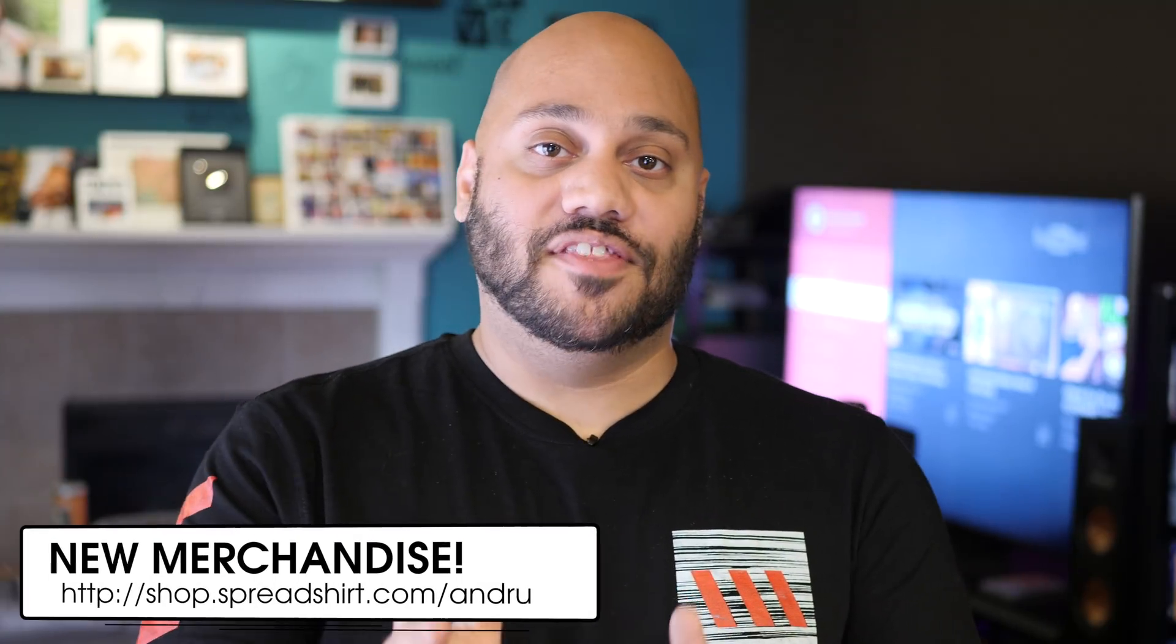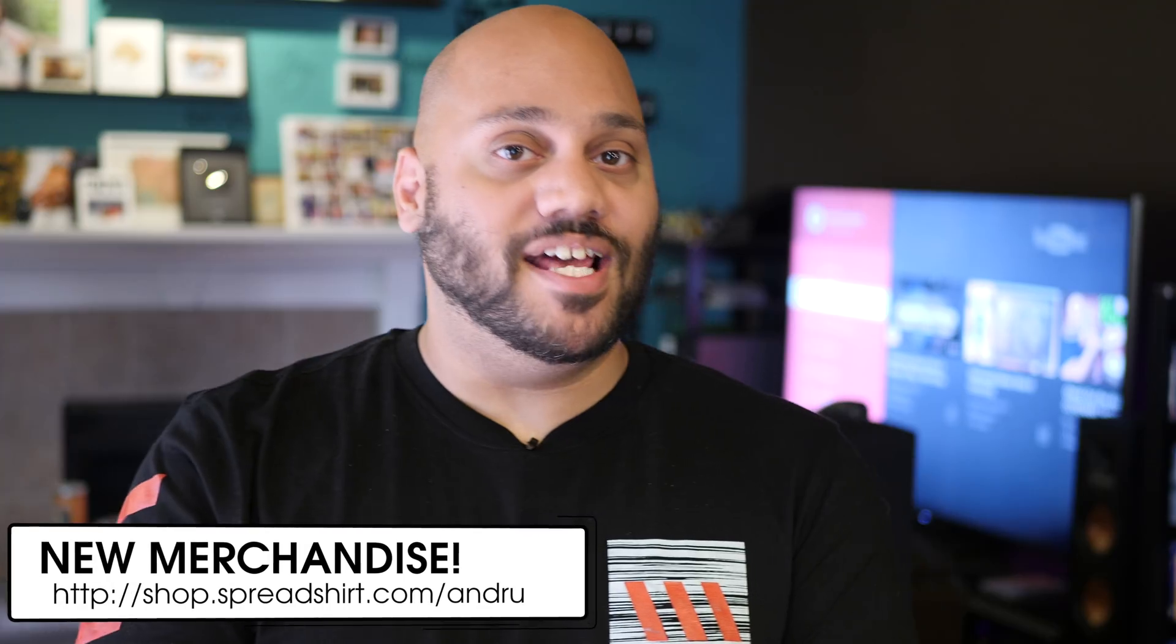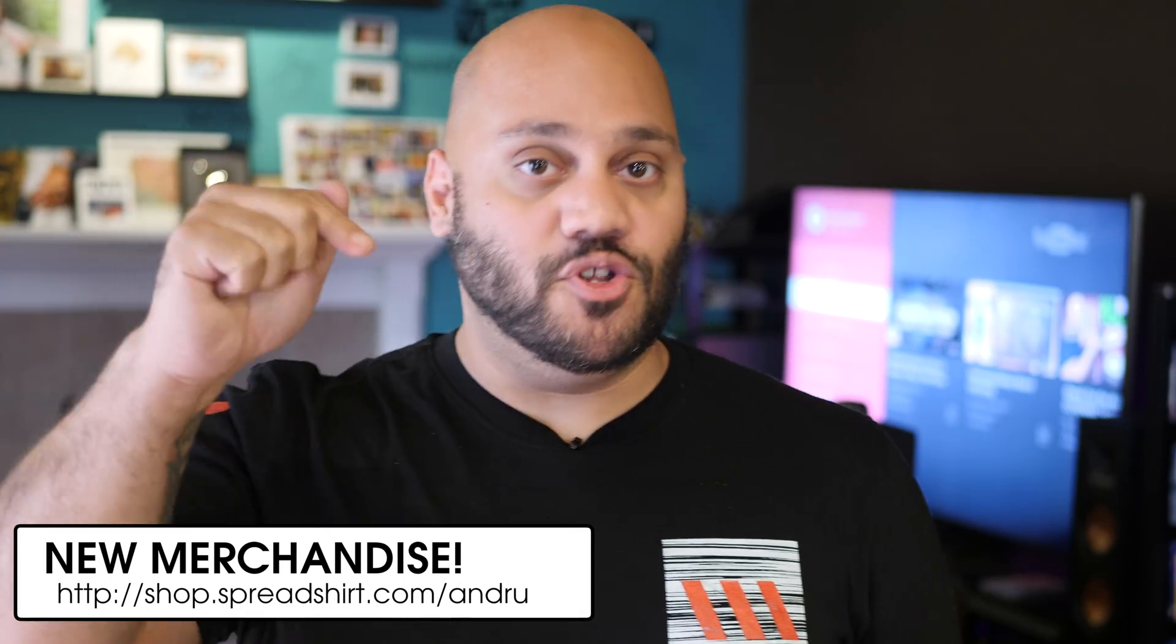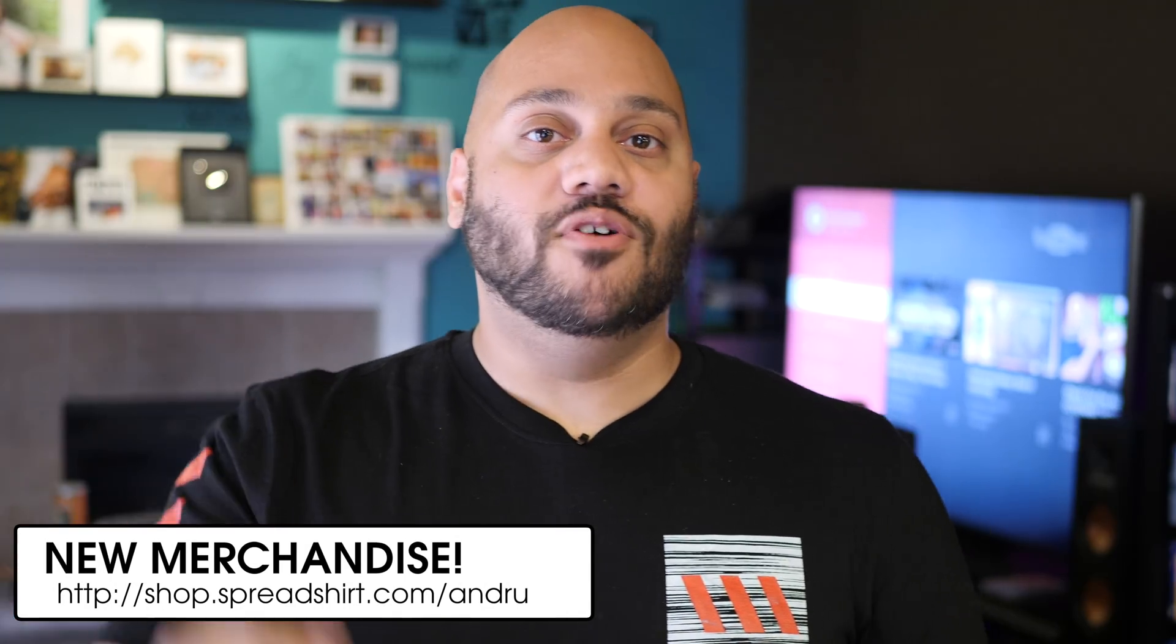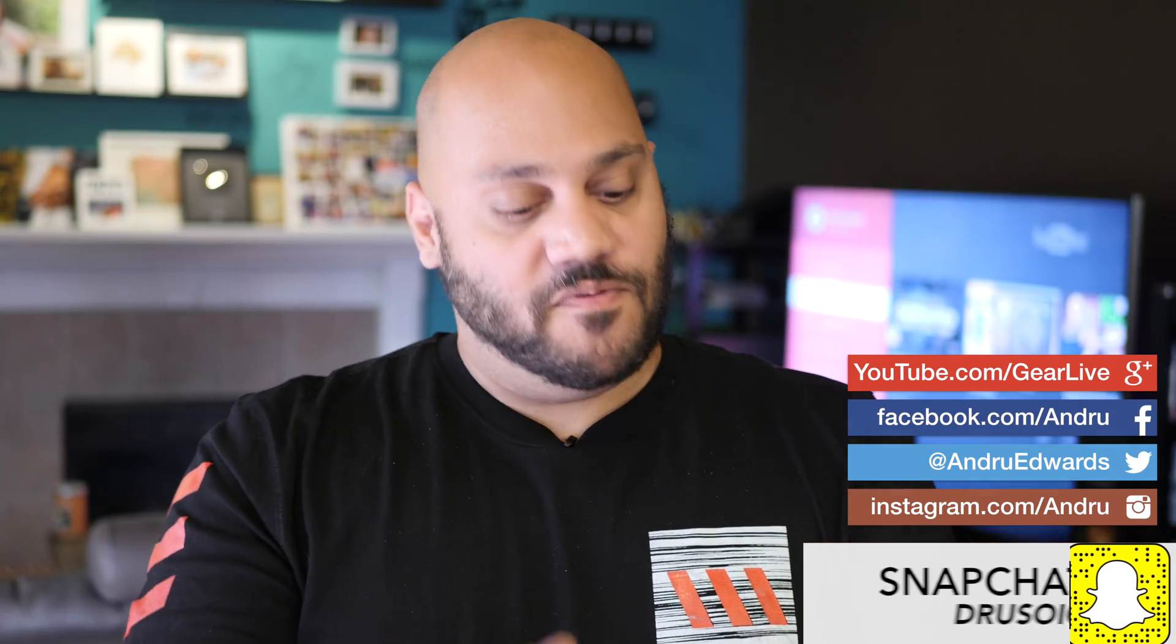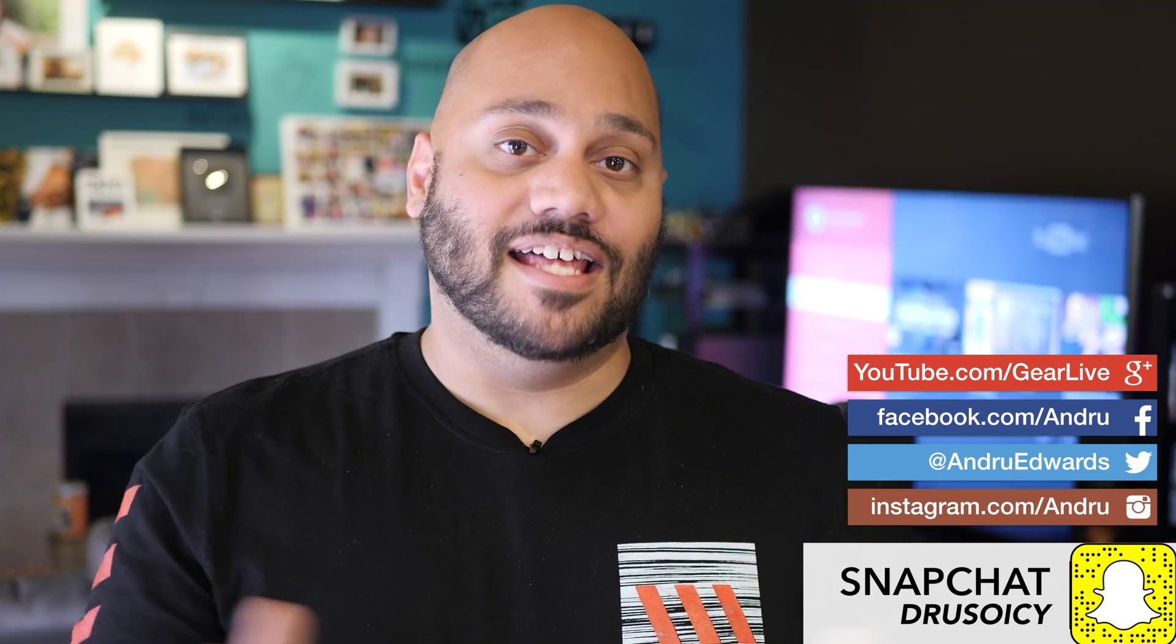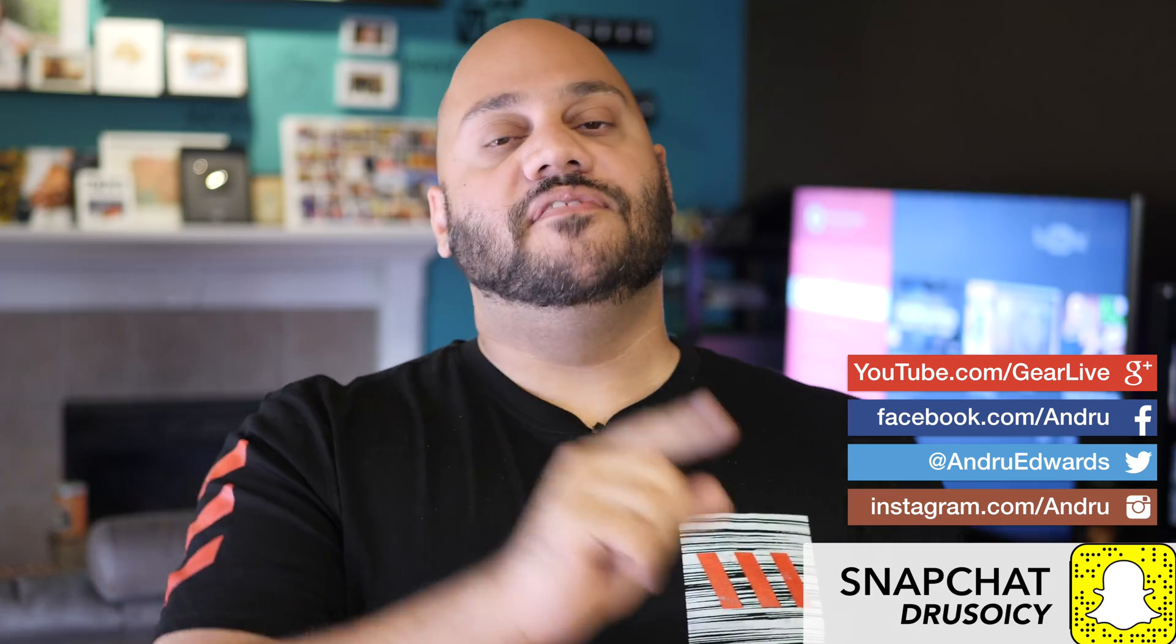And additionally, if you have productivity tools that you use on a regular basis, drop those down in the comments below as well because I'm interested in seeing what everyone else out there is using. Don't forget the new GearLive t-shirt merchandise is available right now. I'll leave a link down in the description below. Thanks so much for watching. As always guys, I appreciate your support. I'm Andrew Edwards and I'll catch you in the next video.